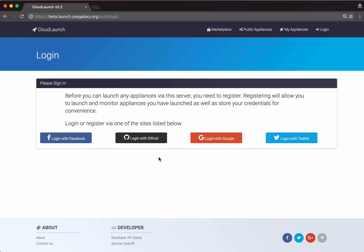Before launching, we need to register. You can do so with one of the available providers. I'll use my Google credentials.